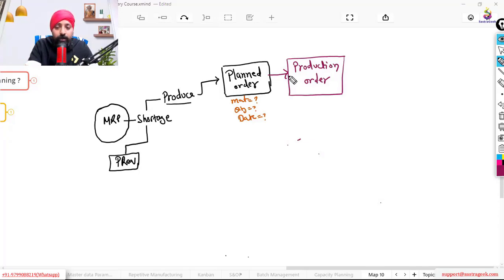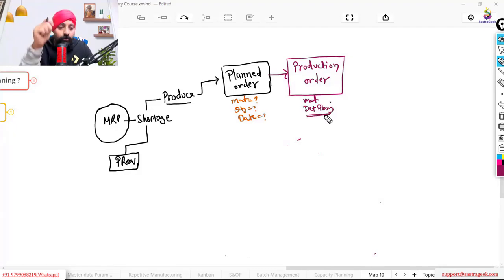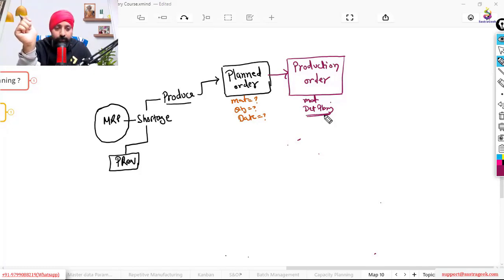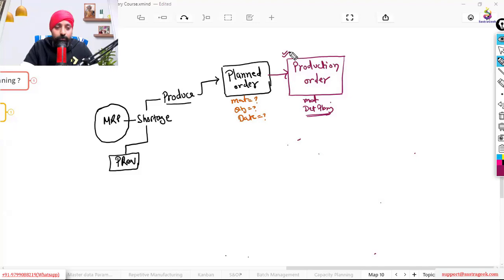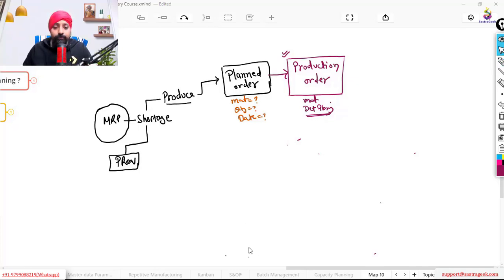The production order contains all the details: which materials need to be produced, detailed planning on what date and time each operation needs to start and finish, which machines need to be used, and the quantity to be produced. All this information is inside the production order. Once the production order comes into the shop floor's hands, the next step is the release of the production order.